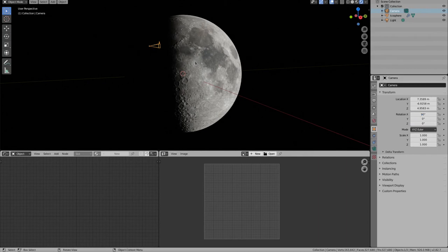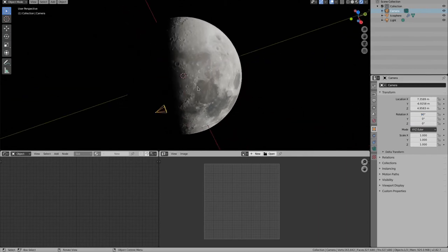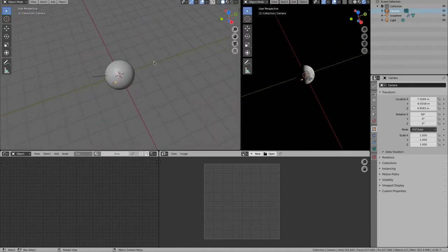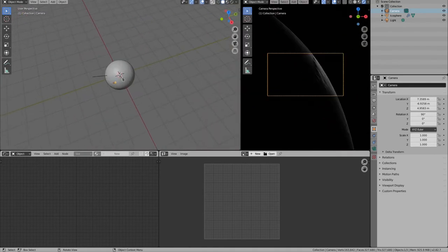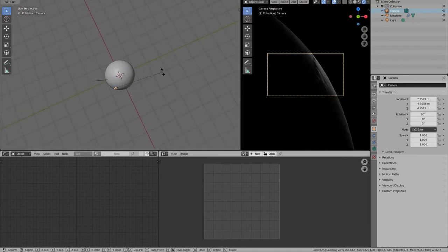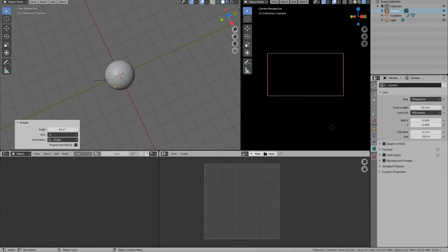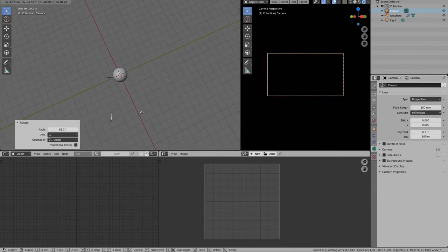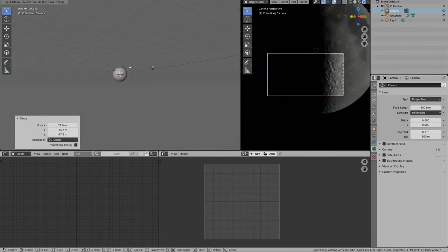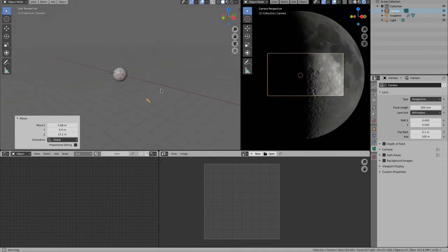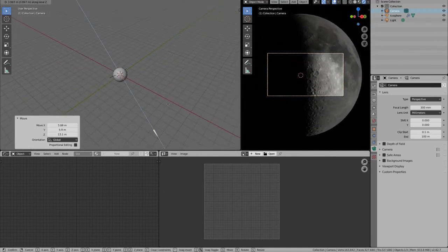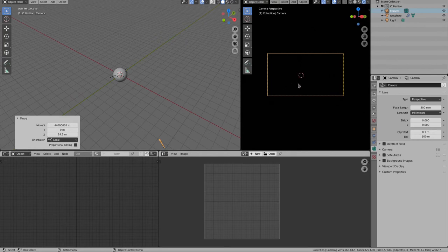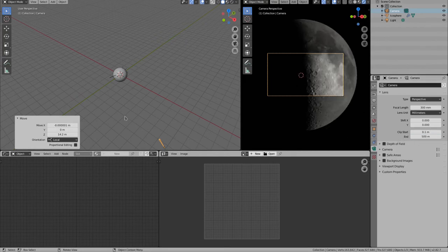Now let's create a camera. I am using a very long focal length of 300 mm. You will need to move the camera far away at this focal length. If the moon disappears, you need to raise the clip end value of the camera.